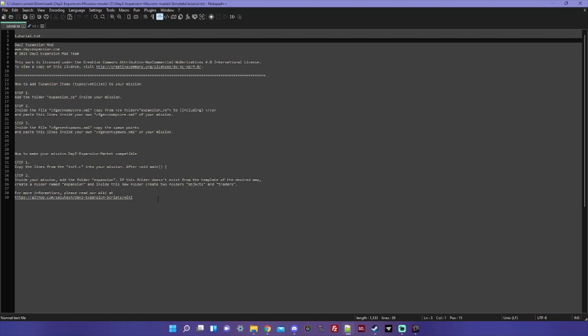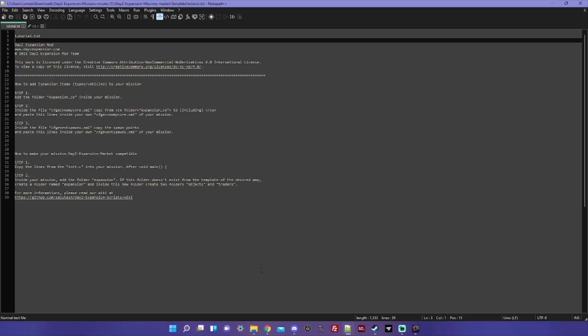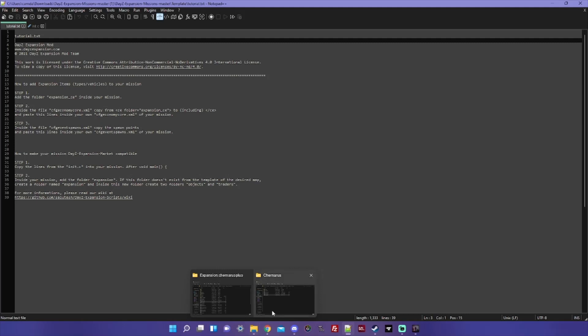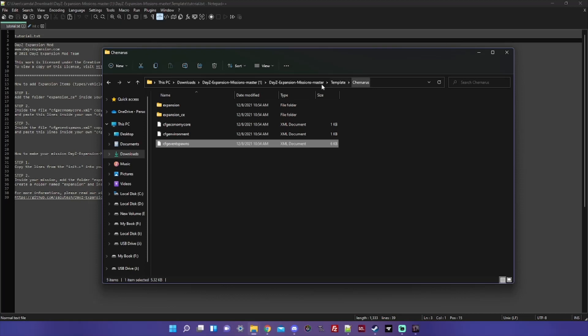So how to make your mission DayZ Expansion market compatible. Step one: copy the lines from the init.c into your mission after void main from these characters. What this doesn't show you is that if you go back in to our template download and the Chernarus folder, there is no init.c. There's no init.c in any of these folders anywhere. That's because the init.c stuff is not map specific.